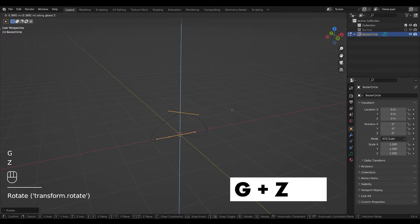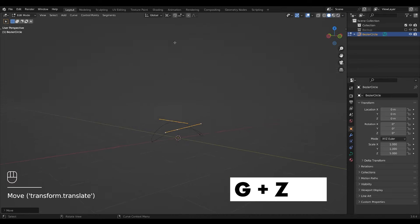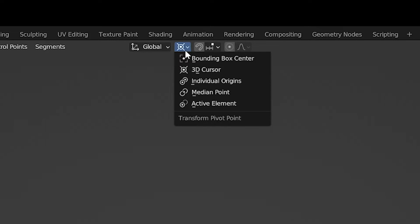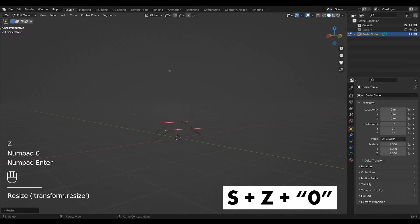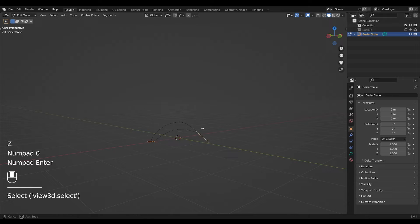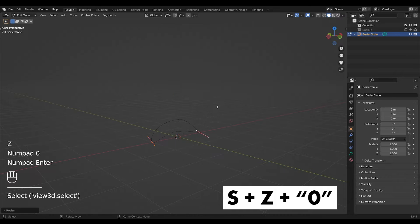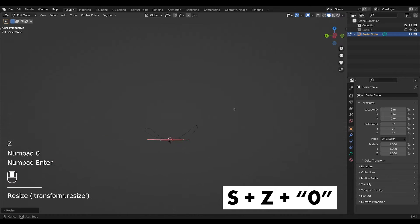Press G and Z to move them up a bit. Now set the origin to individual and scale to zero on the Z axis. Repeat this for the other two points.